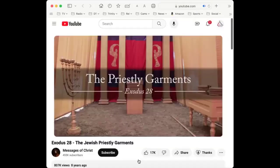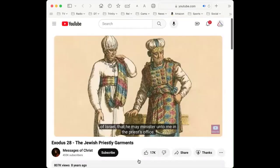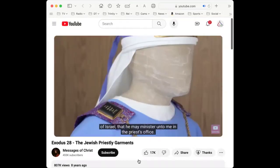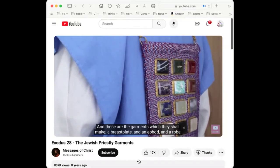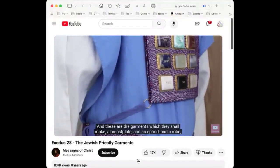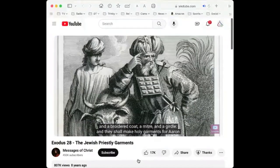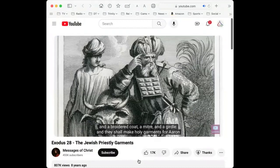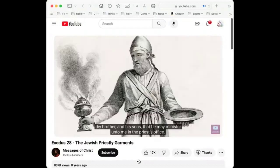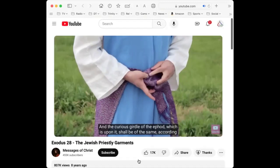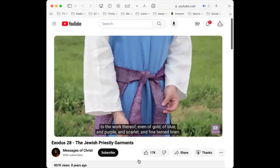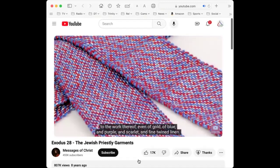Take thou unto thee Aaron thy brother and his sons with him from among the children of Israel, that he may minister unto me in the priest's office. And thou shalt make holy garments for Aaron thy brother for glory and for beauty. And these are the garments which they shall make: a breastplate, and an ephod, and a robe, and a broidered coat, a mitre, and a girdle — holy garments for Aaron and his sons. And they shall make the ephod of gold, of blue and of purple, of scarlet and fine twined linen with cunning work, with two shoulder pieces joined at the two edges.